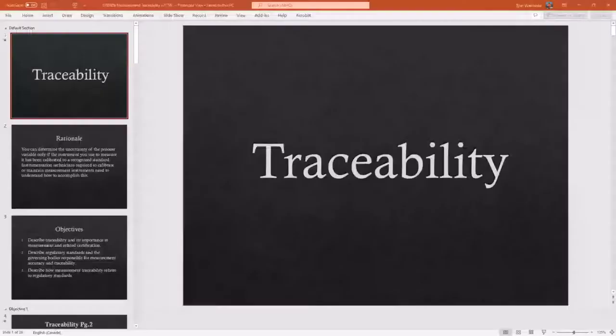We'll start today's lecture, which carries on from accuracy and repeatability from last lecture, and we're going to talk today about traceability.